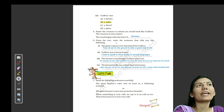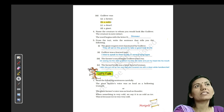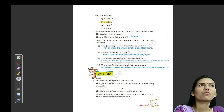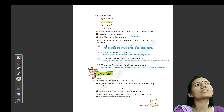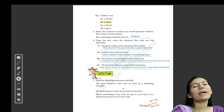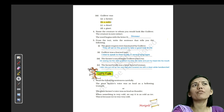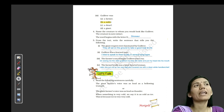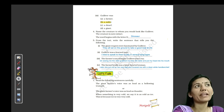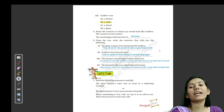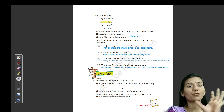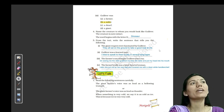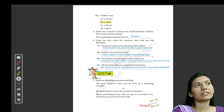From the text, write the sentences that tell you the following. The first one is: the giant reapers were fascinated by Gulliver. The sentence used in this chapter is: 'They all sat on the ground to take a good look at me.'